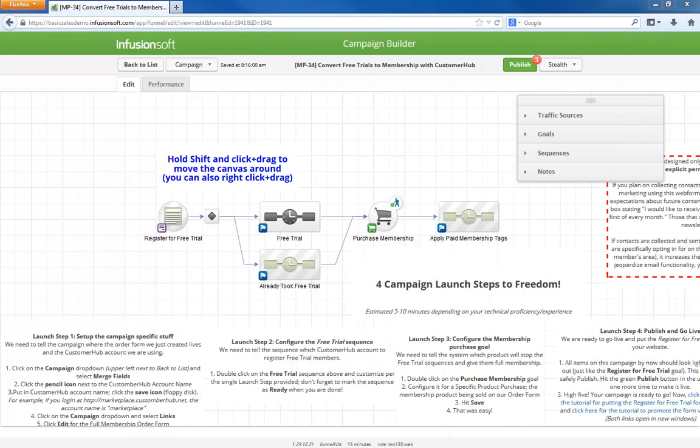Hello, I'm Paul Sokol and this is the overview video for the March 2014 free campaign of the month. This month we are going to convert free trials to paid membership using Customer Hub.